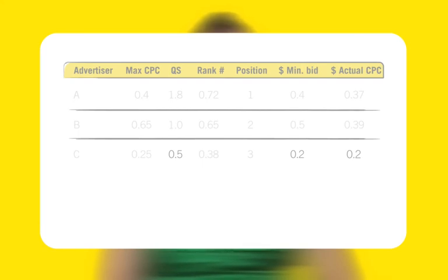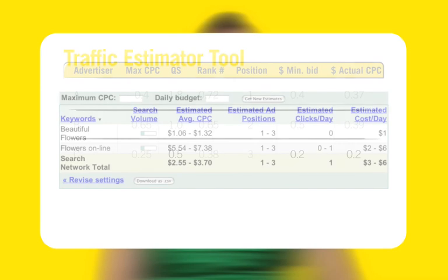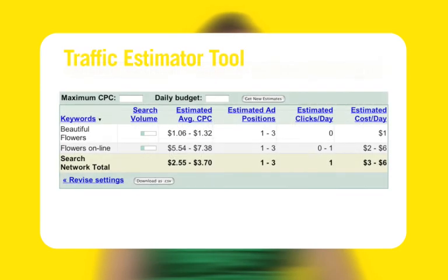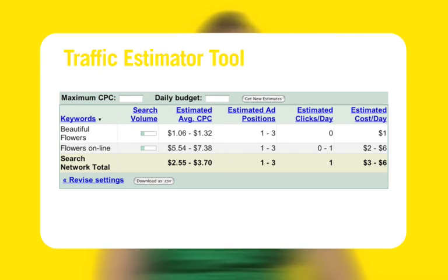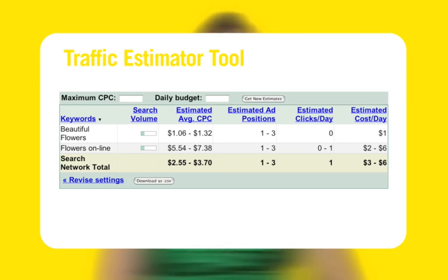To determine the position in which your ads are likely to appear, you can use the Traffic Estimator tool. To get to it, click the Tools link under the Campaign Management tab. The information provided in this tool is only an estimate and may not match the actual performance of your ad.